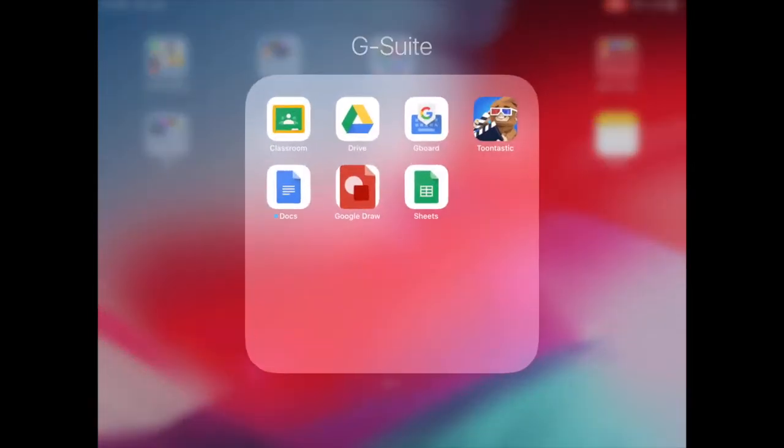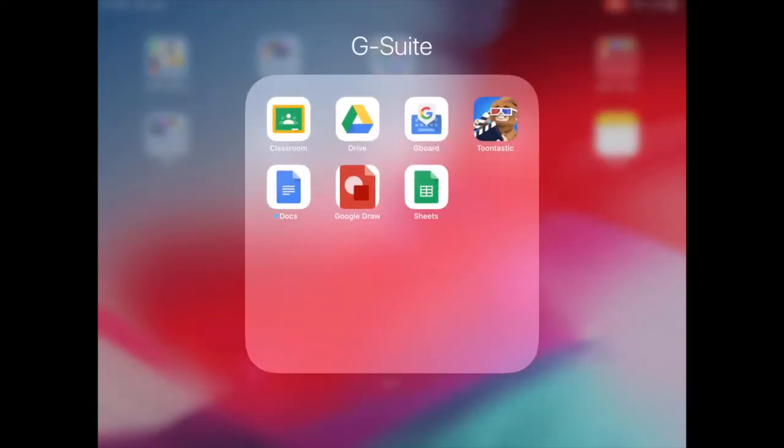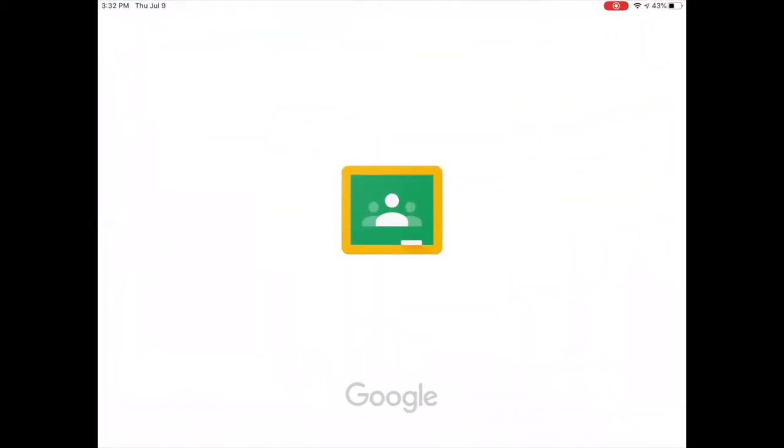The first way is through Google Classroom. When you open Google Classroom on the iPad or Chromebook, you can use the app. You can also go on the Chromebook and open it using classroom.google.com.